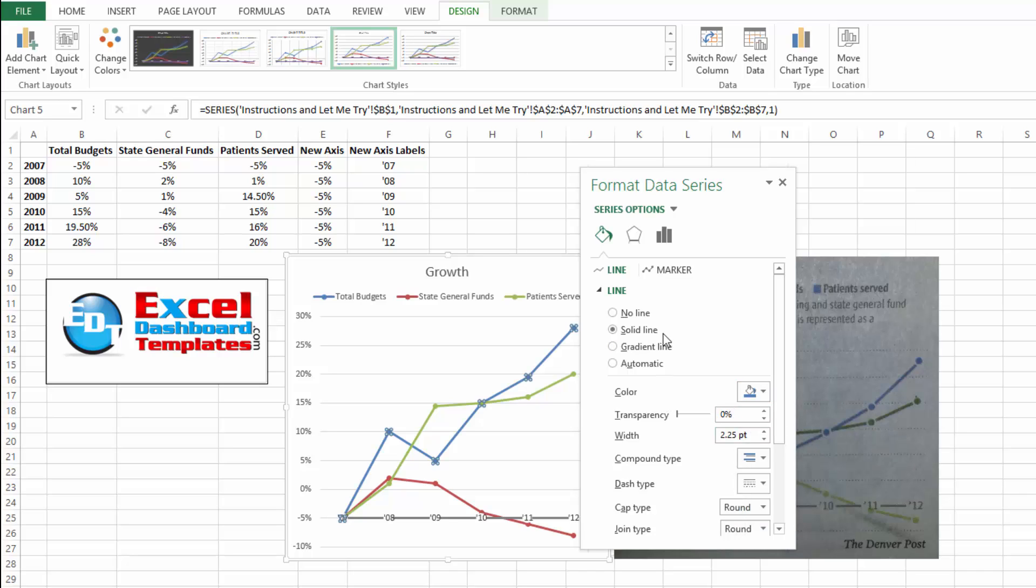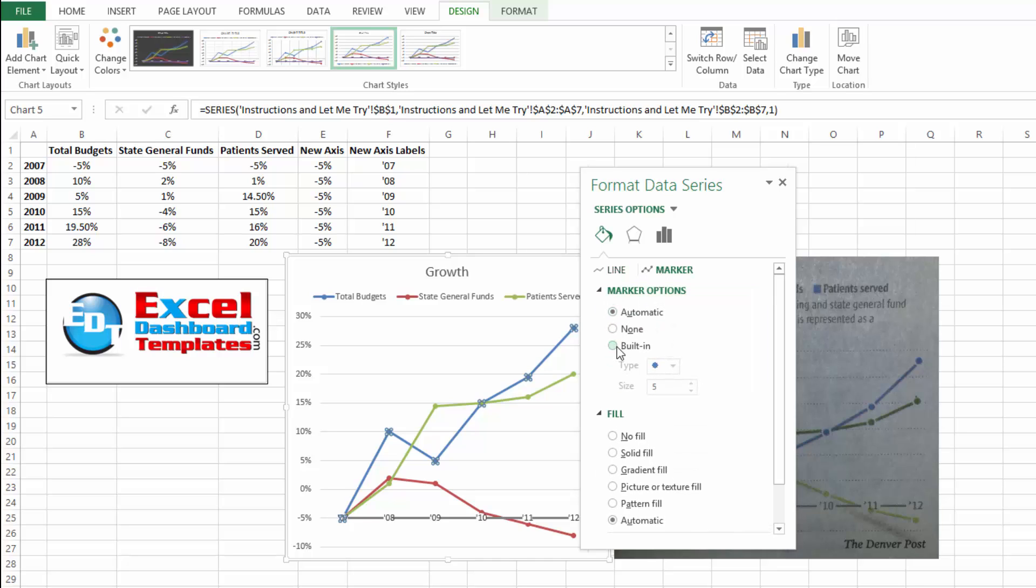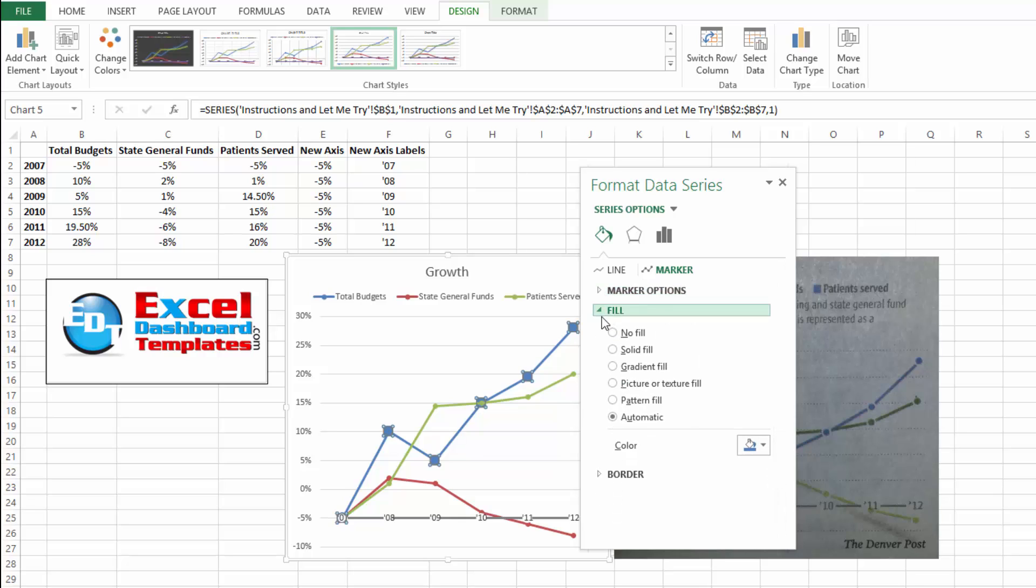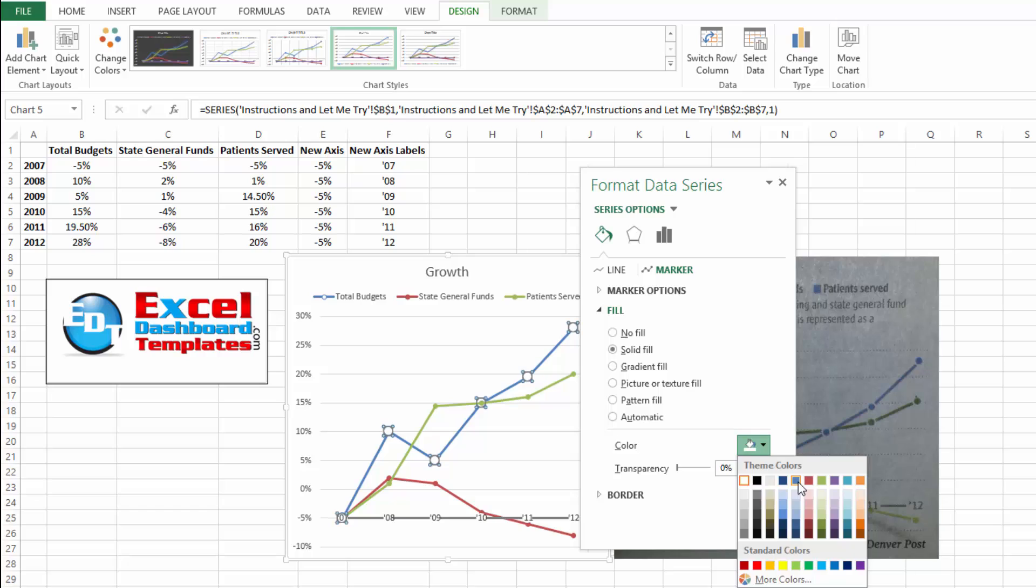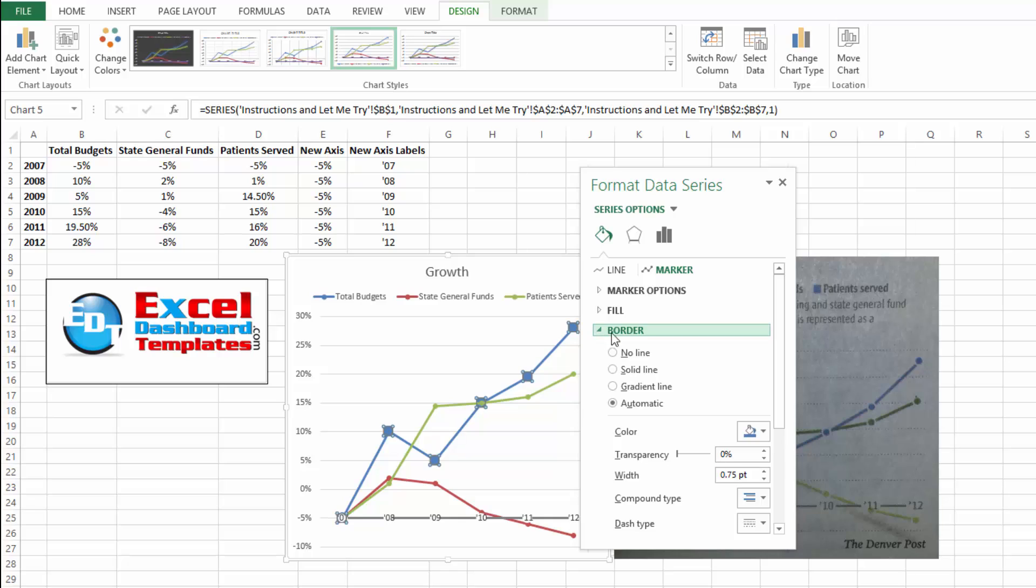I'm doing this because I want to make sure that they're both tied together, both the line and the markers. Next what we want to do is we want to change our marker options here and we want to do built in instead of automatic so that they're always the same. We want to make sure and choose the circle feature here and then let's increase our circle size up to about 10. And then on our fill instead of doing automatic we want to do a solid fill. And let's choose that same blue color so we make sure everything is linked together.